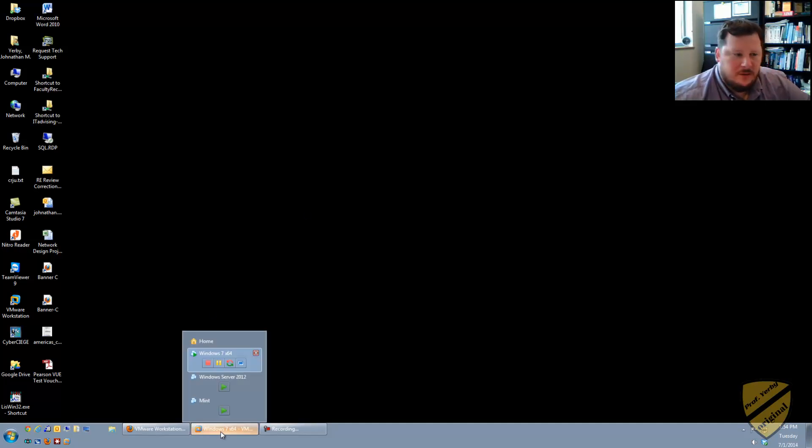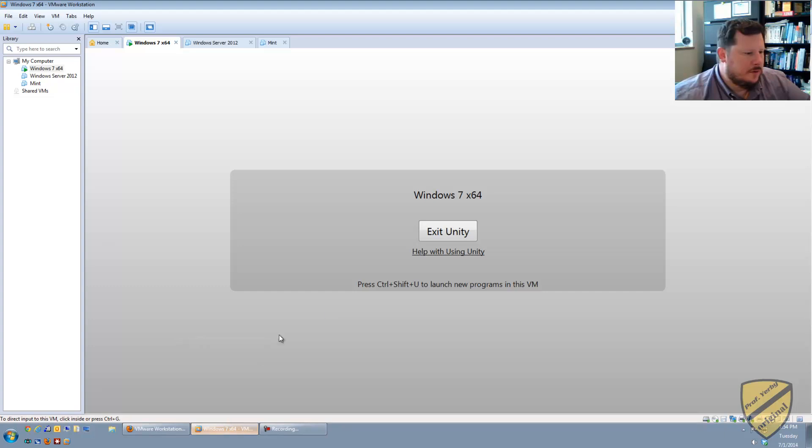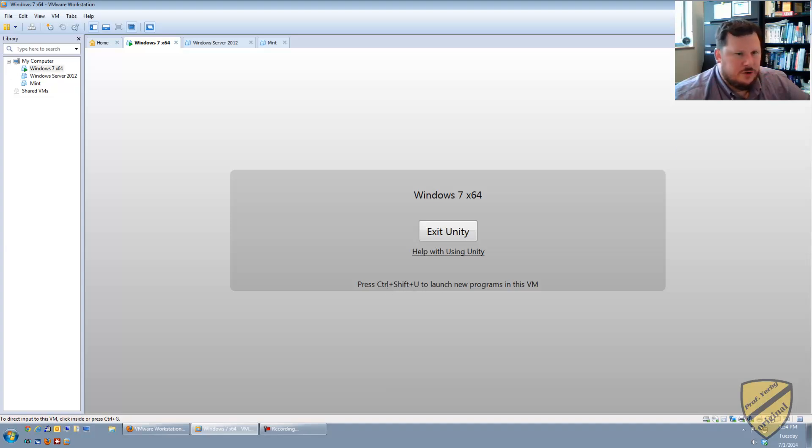If I open my VM, it's just going to say, you're running Unity mode. See? You're running Unity mode. And one way I can launch new programs is doing Control-Shift-U.